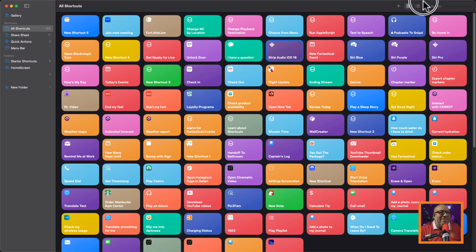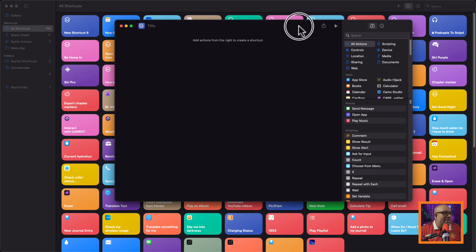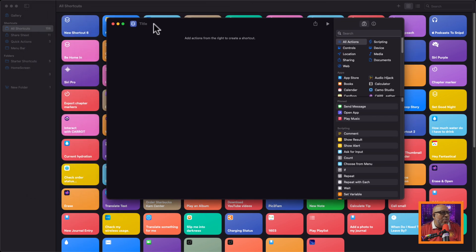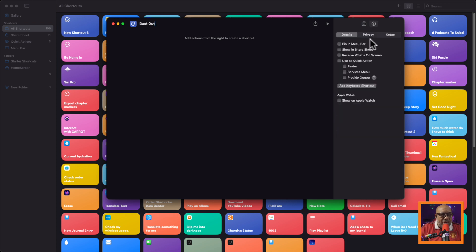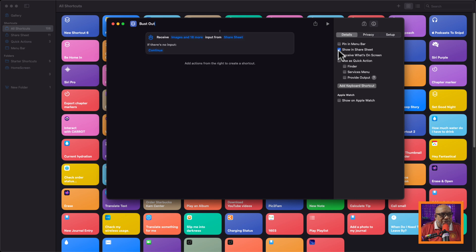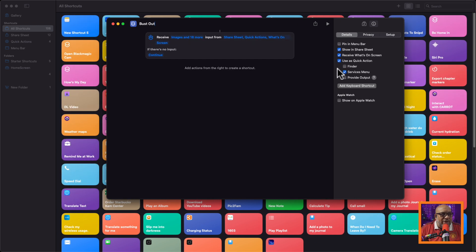What we're going to do is generate that shortcut. Let's pop over to the Shortcuts app, and at the very top press the plus button to create a new one. We're going to name this one 'Bust Out' — I already have one called Extract Audio and I don't want to mess that up. The first thing is to grab a media input from the share sheet. Click on the little information icon and check: show in share sheet, receive what's on screen, use quick actions, and select all of those media types.